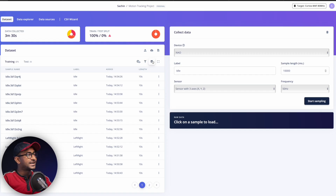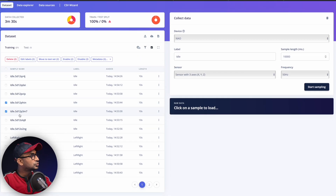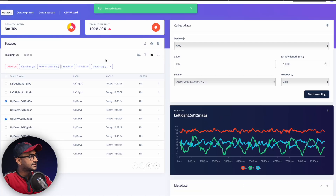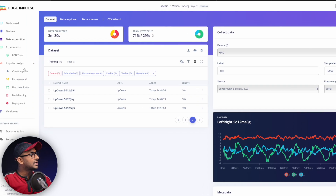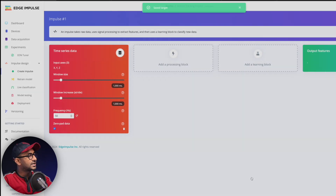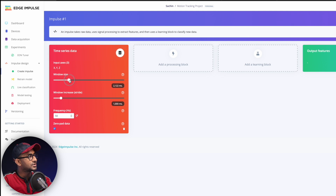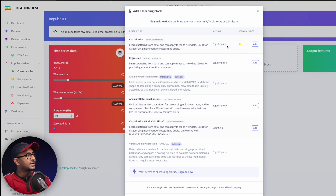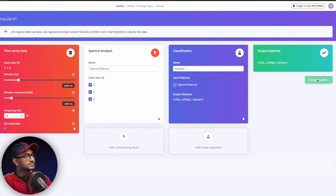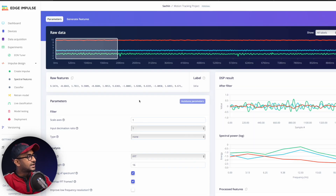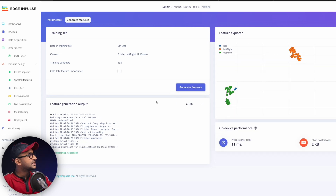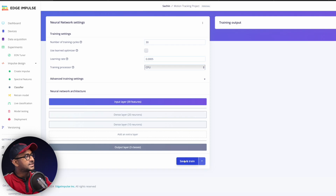After collecting the data, split it into train and test sets at roughly an 80/20 ratio — select two samples from each of the three labels and move them to the test set. Then go inside 'Create Impulse,' increase the window size to 2,000 milliseconds so it analyzes every two seconds. Add a processing block selecting 'Spectral Analysis,' add a learning block selecting 'Classification,' and click 'Save Impulse.' Then click on 'Spectral Features,' save parameters, and generate features.